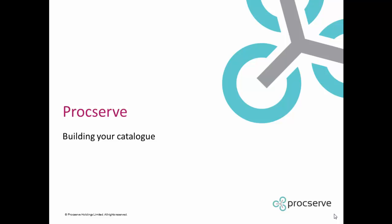Welcome to the ProcServe training video for building your catalogue. In this video you will learn how to provide effective content using the ProcServe catalogue builder.